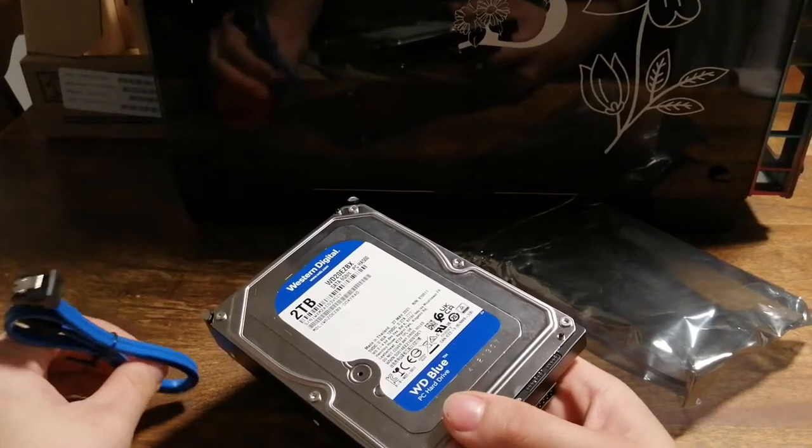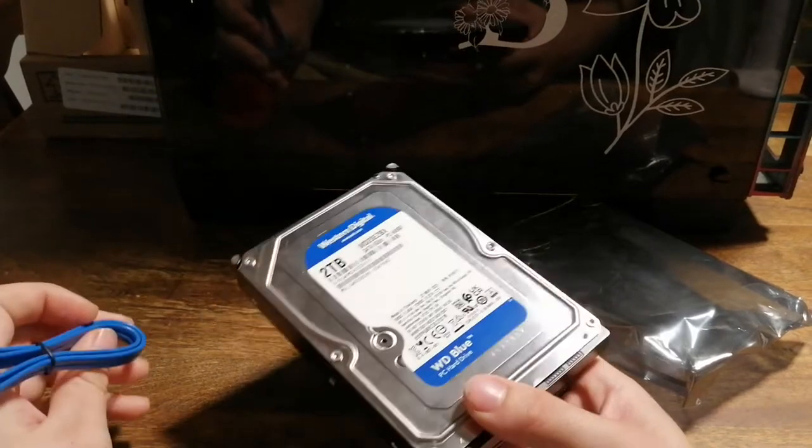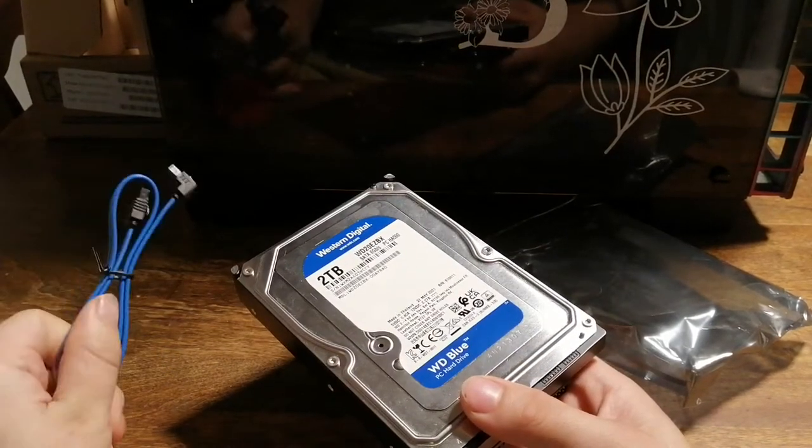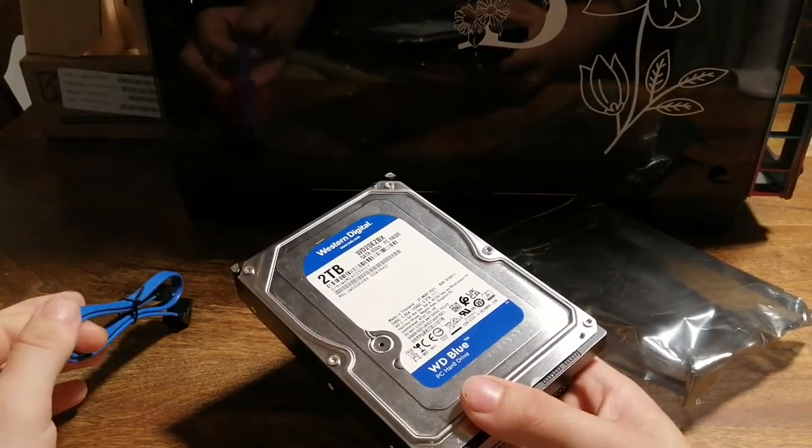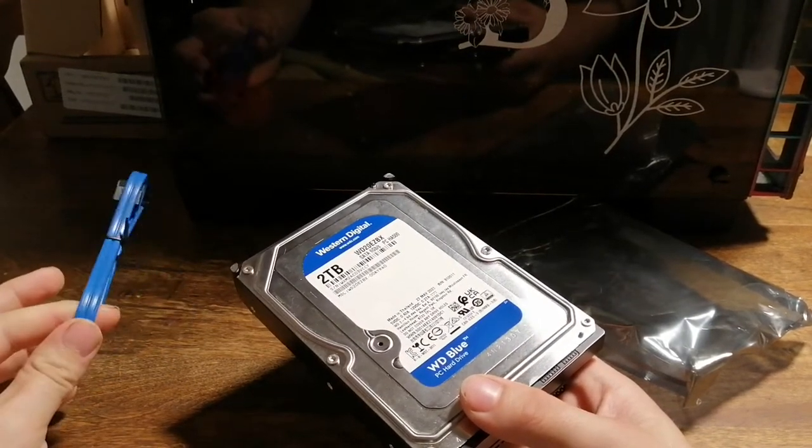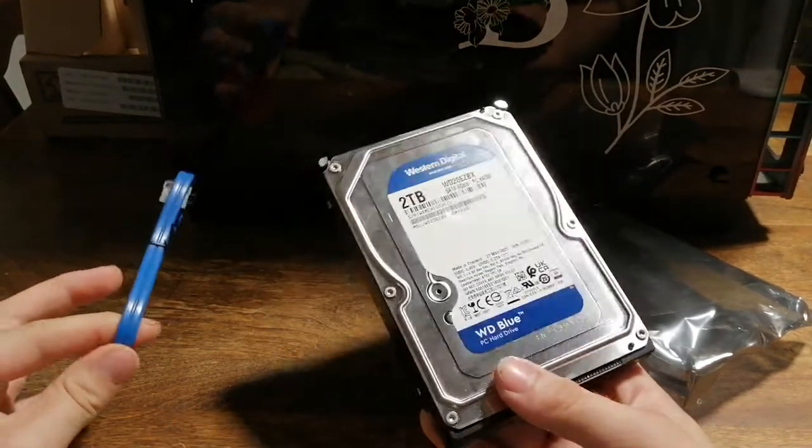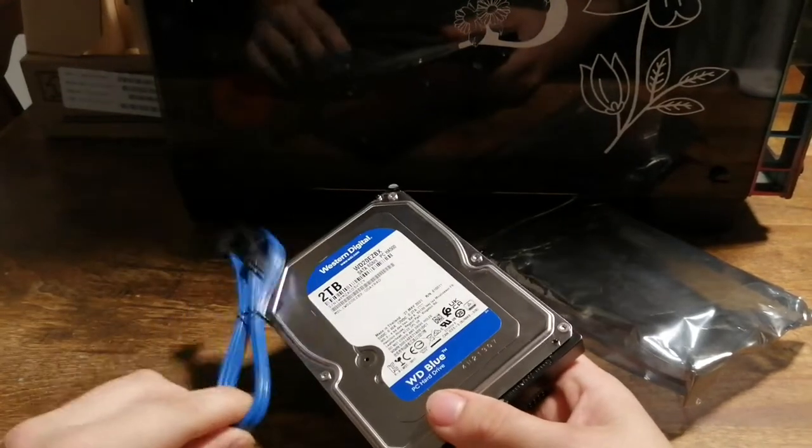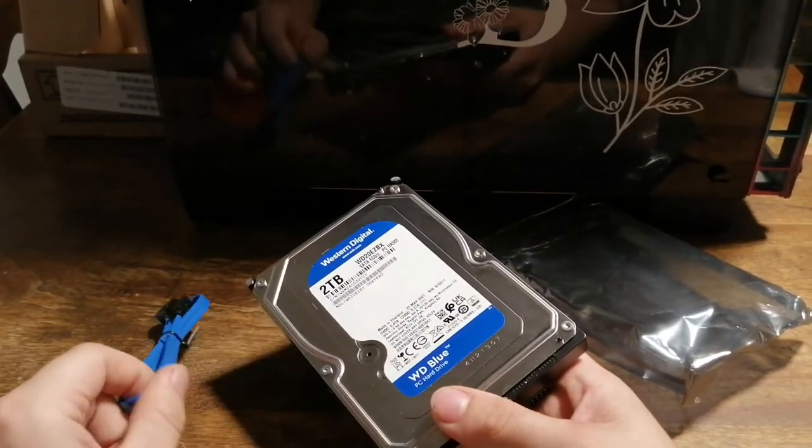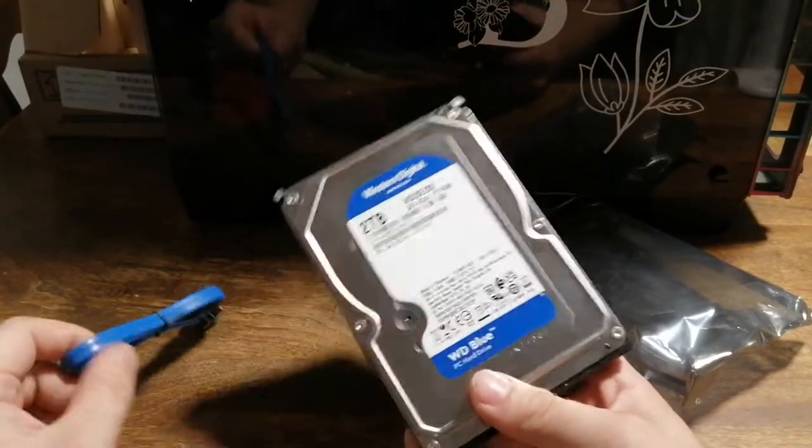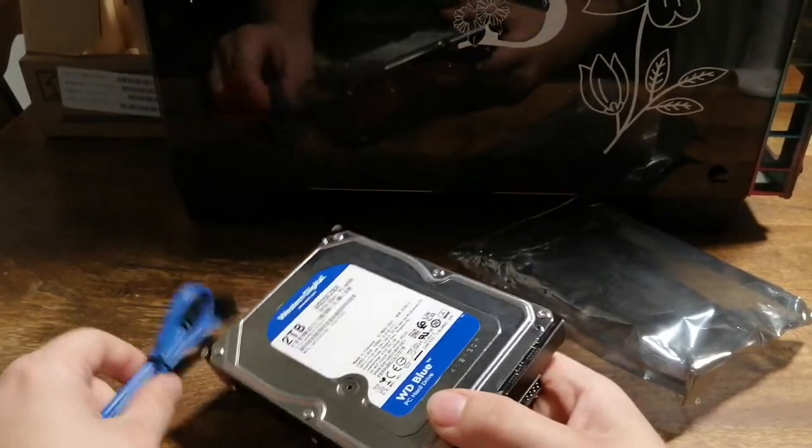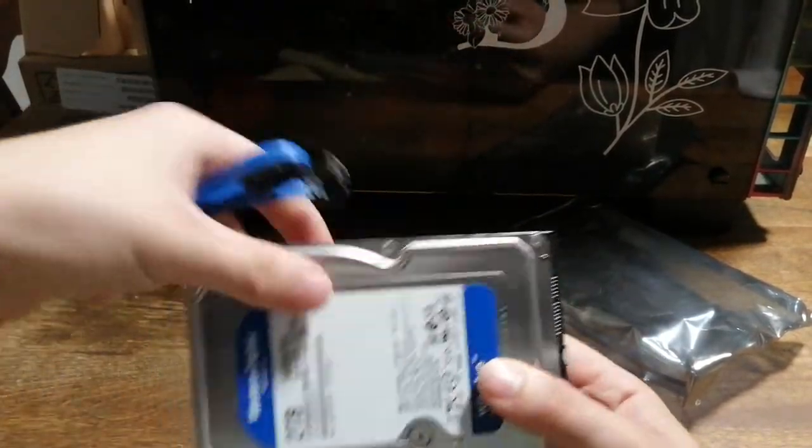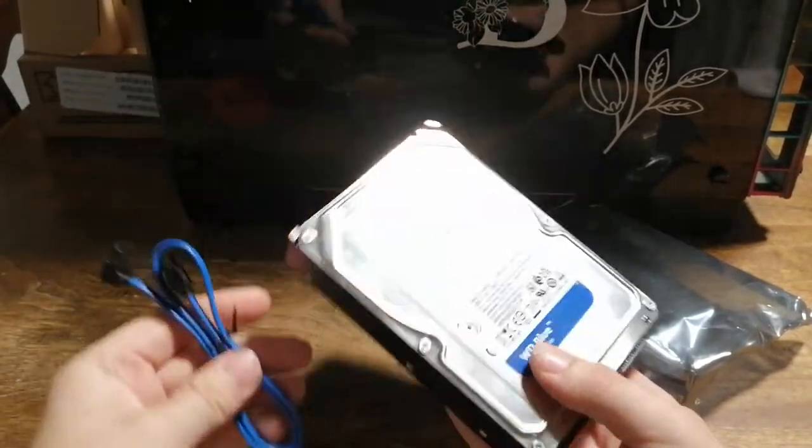I have a 250GB M.2 SSD, a 240GB SSD, a 1TB hard drive, and now I'll be throwing in a 2TB hard drive as well just to save some more games because I'm tired of having to download them.